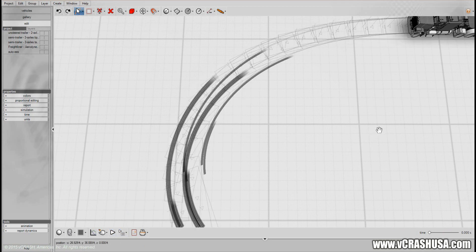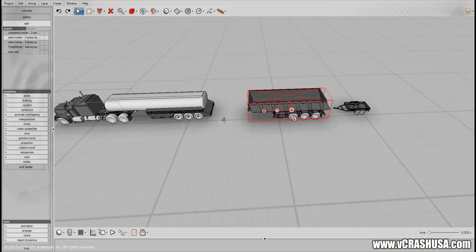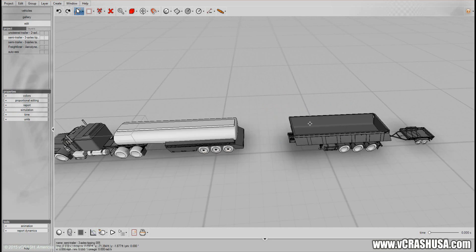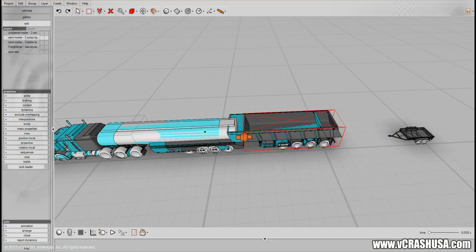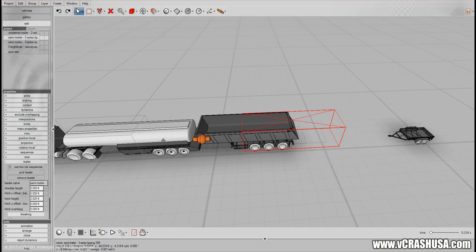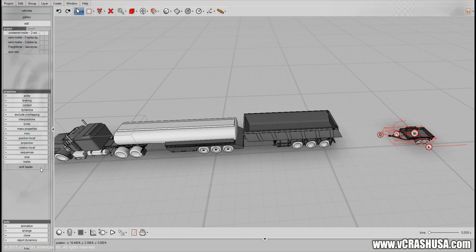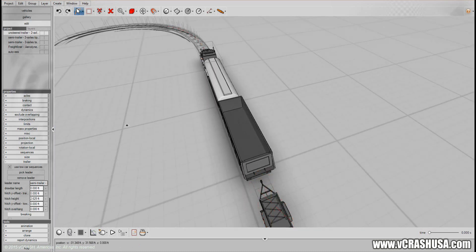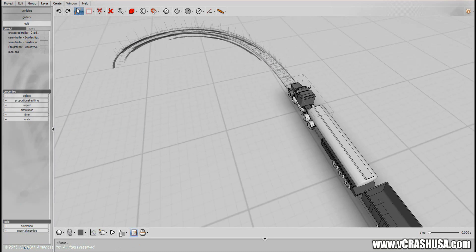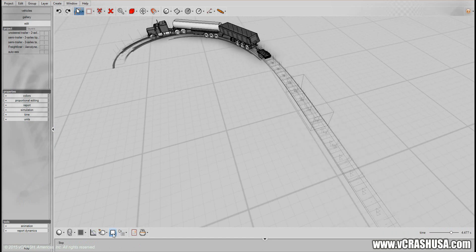Let's connect the other trailers now in the chain. One simply left clicks the trailer to select it, then on its trailer property you pick the leader you want to connect it to. Here you can see it's already connected to the one in front of it, and the same for the third trailer. Now we can look at how the path is updated, and you can see all three trailers are moving together.